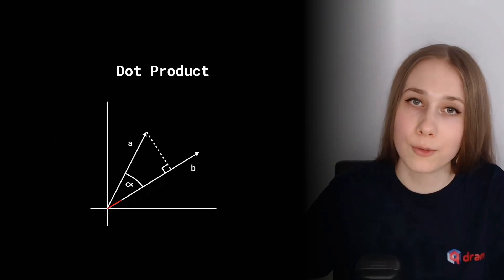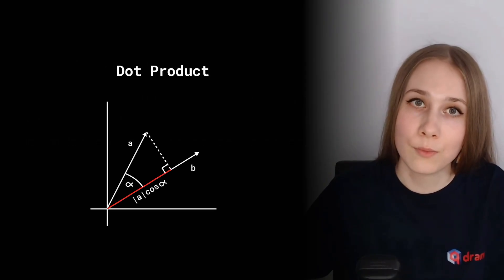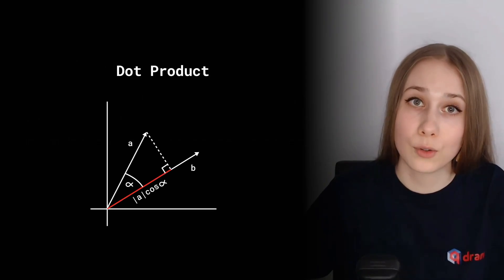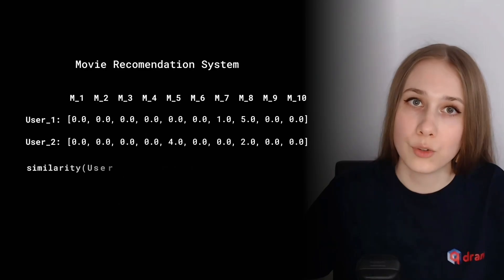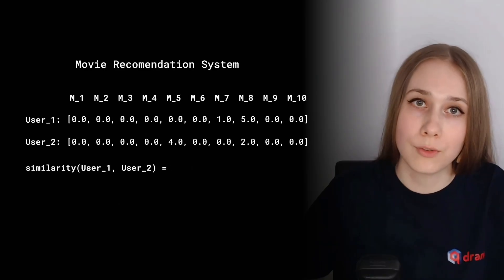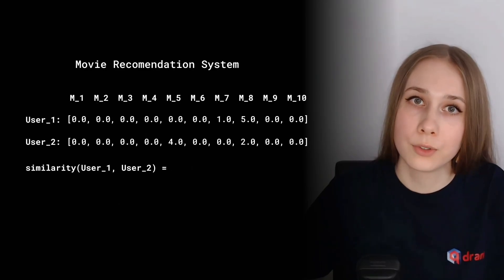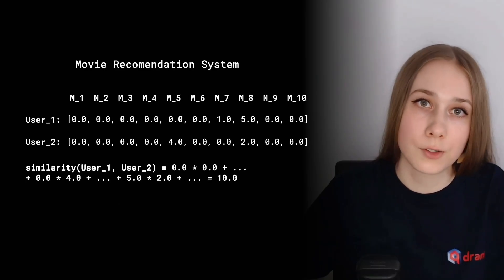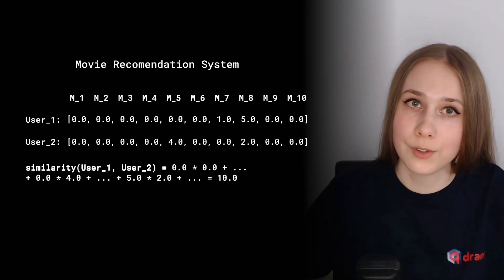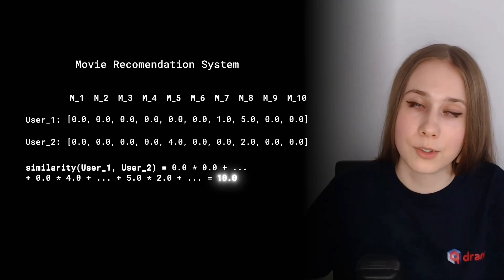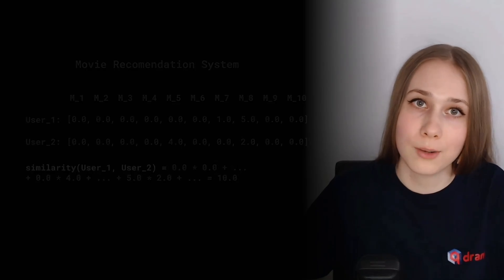If you remember from the day two, we were discussing dot product, a metric which, when comparing two vectors, multiplies their corresponding dimensions and then sums the values up. Well, sounds very much fitting.